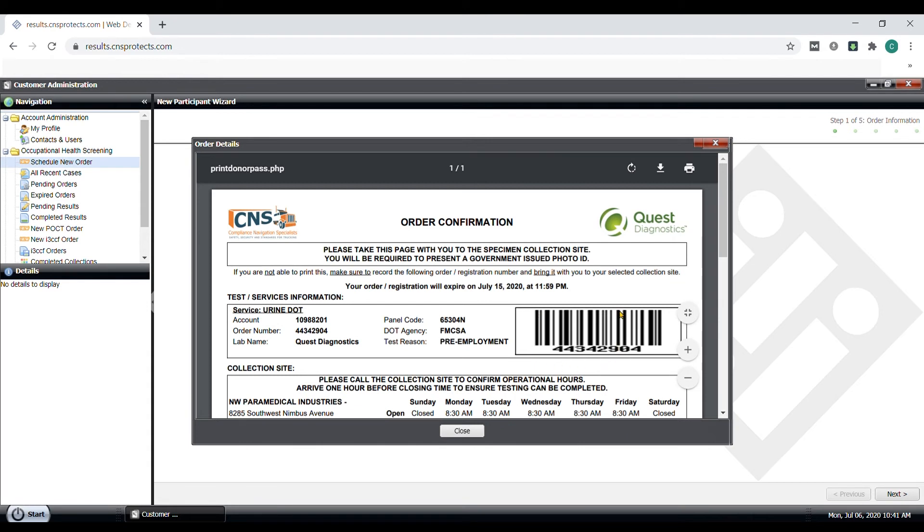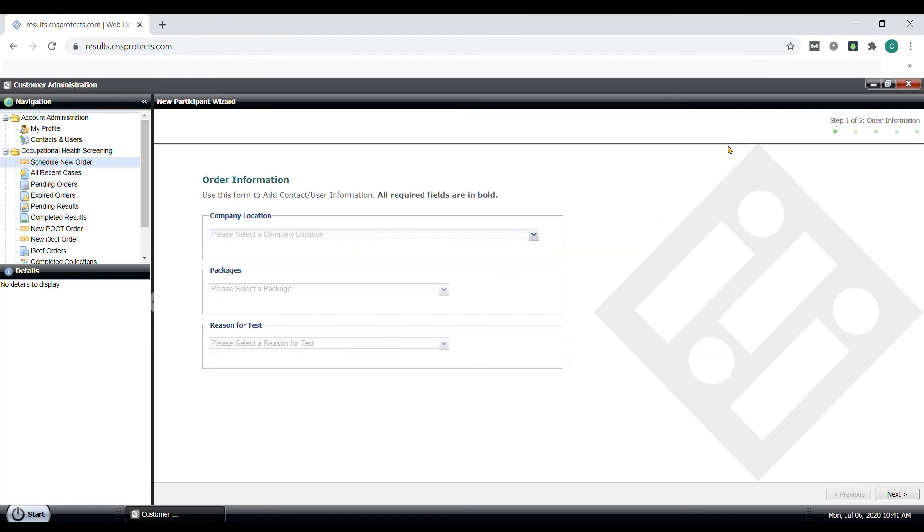That's ordering a chain of custody form. Simple and quick.